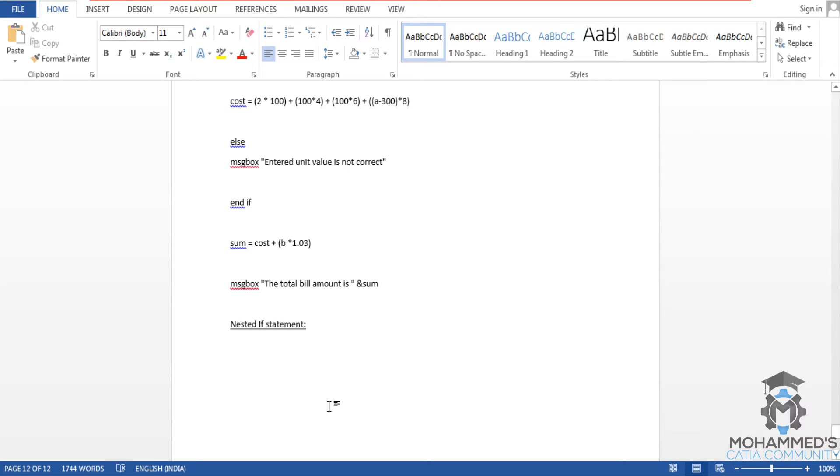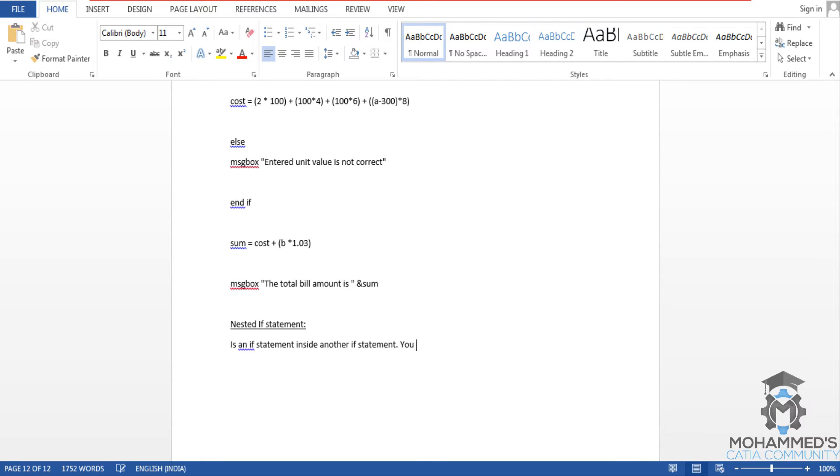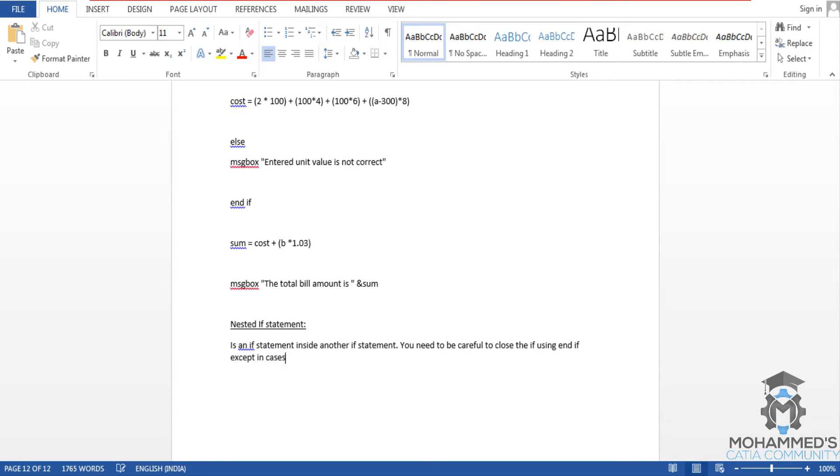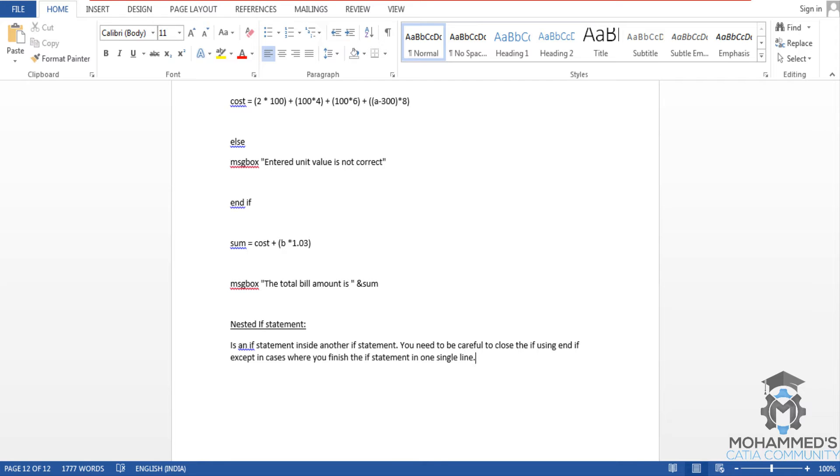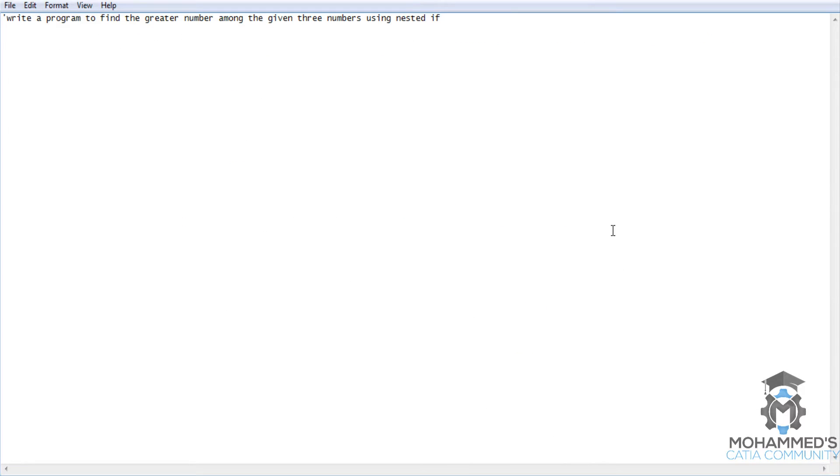So basically a nested if is an if statement inside another if statement. You need to be careful to close the if using end if, except in cases where you finish the if statement in one single line. This exception case we have already discussed while I explained you about the if statements.